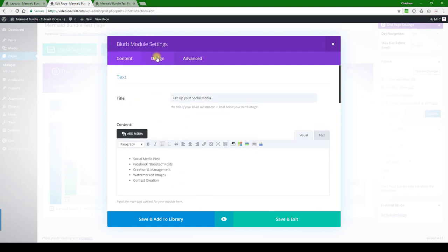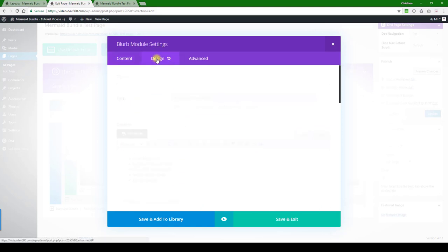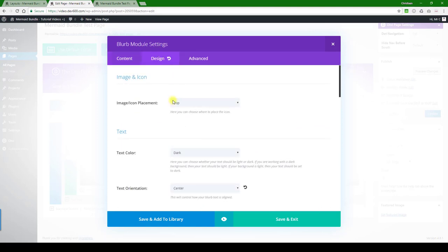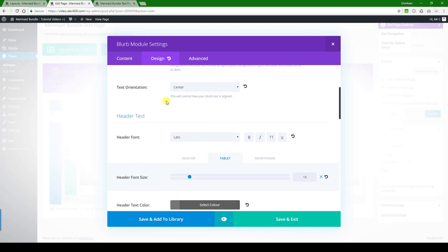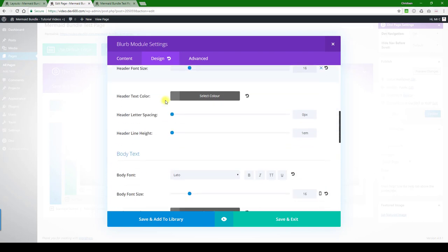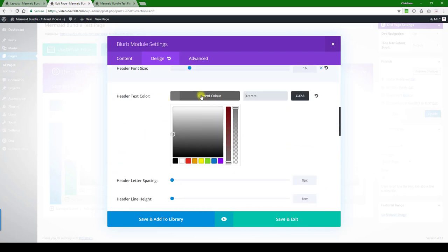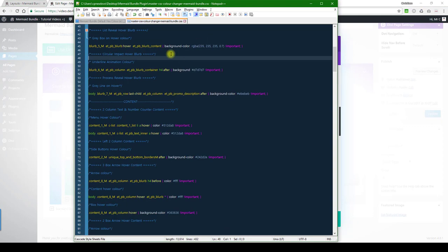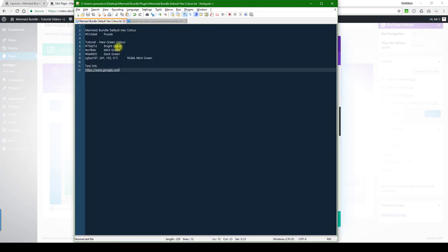Let's go to design, see if we've got anything here. There's a color over here. Let's just make it a normal dark green color for the font there.